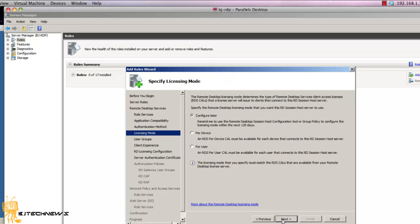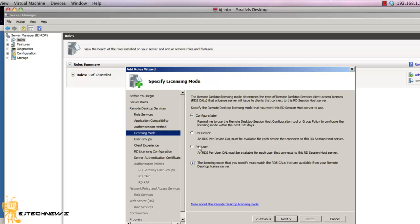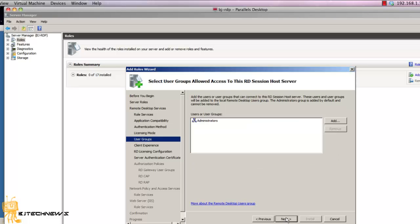With the licensing model you can do per user or per device, or select to configure it later. I'm going to do per user for my environment. Hit next.